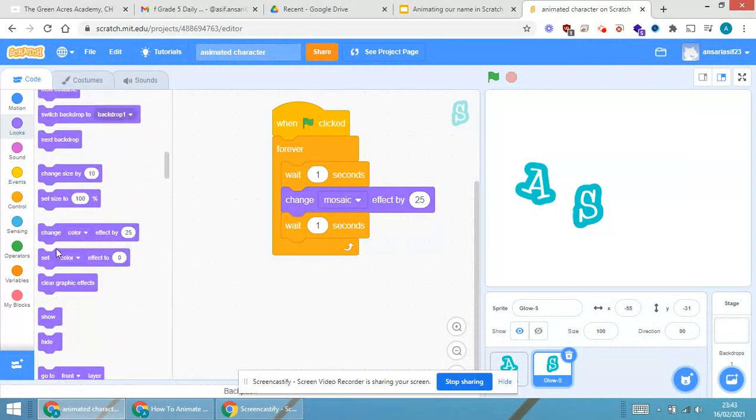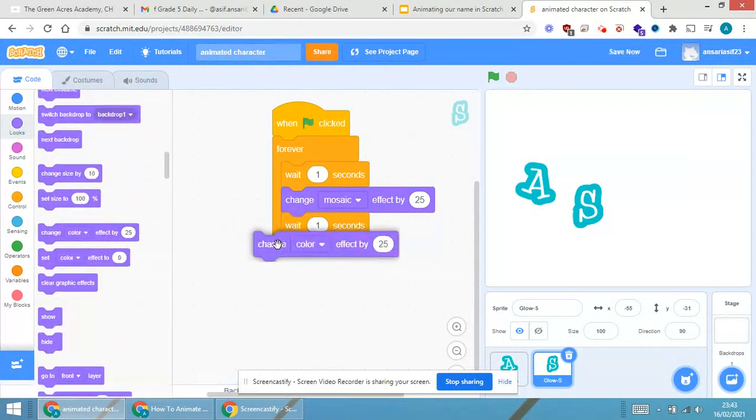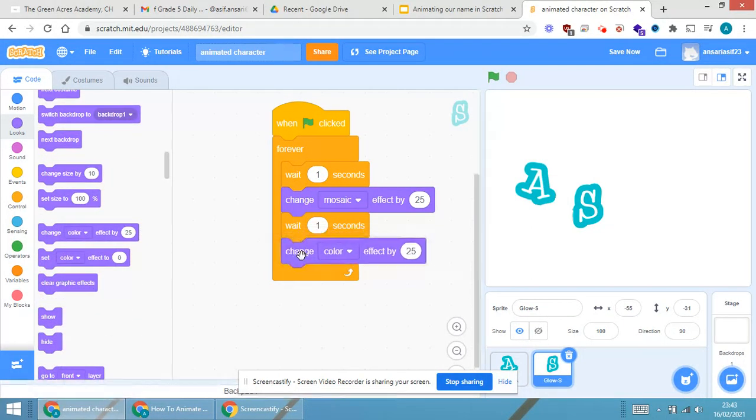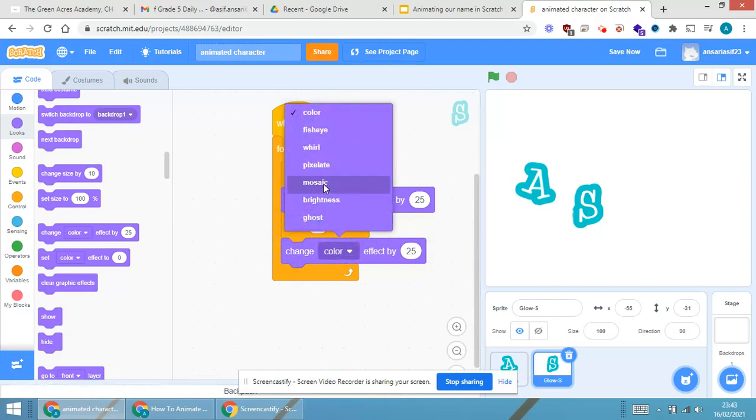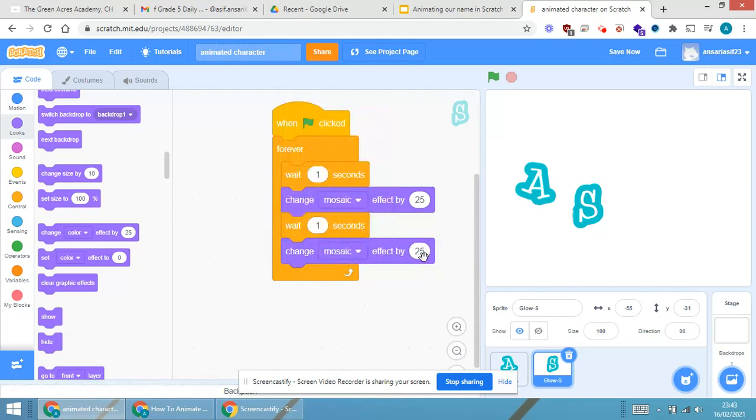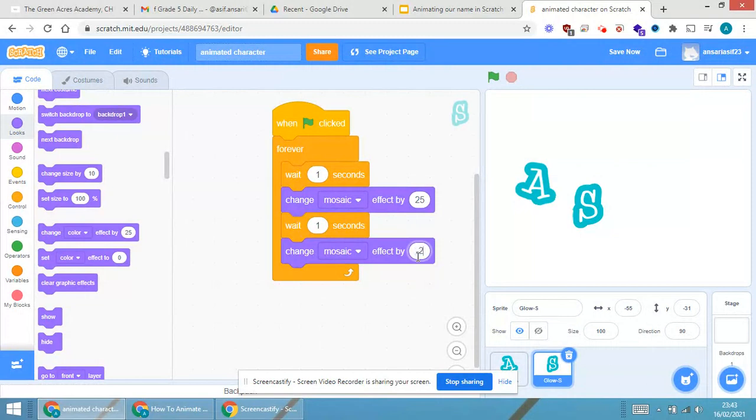In looks again, change color effect by. So, over here, it is mosaic and I will be giving now minus 25. So, see what will happen now.